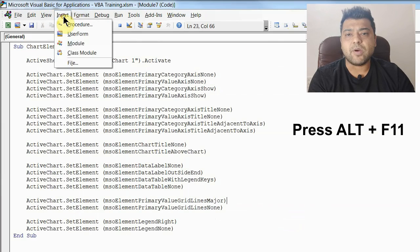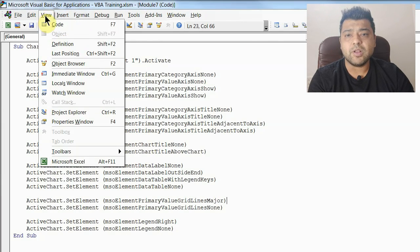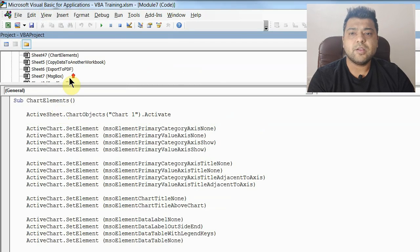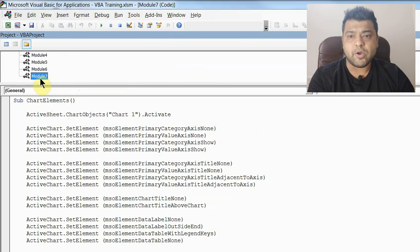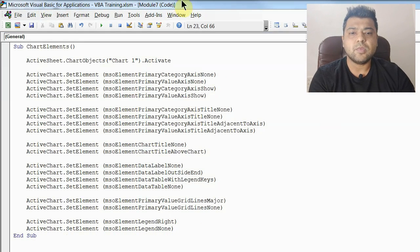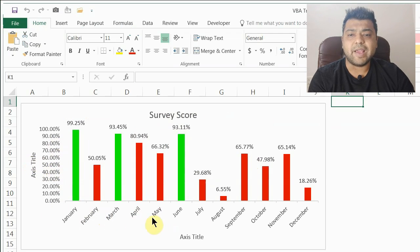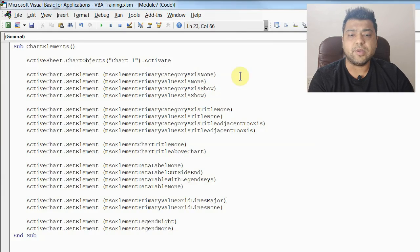If you don't have a new module you can click and insert one. I already have one so I'm not going to do that — this is Module 7 which I'm going to use. First of all, what we will do is hide or unhide these two axes.